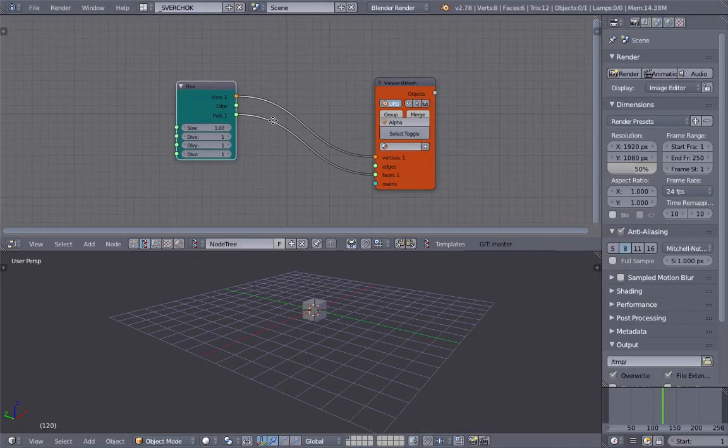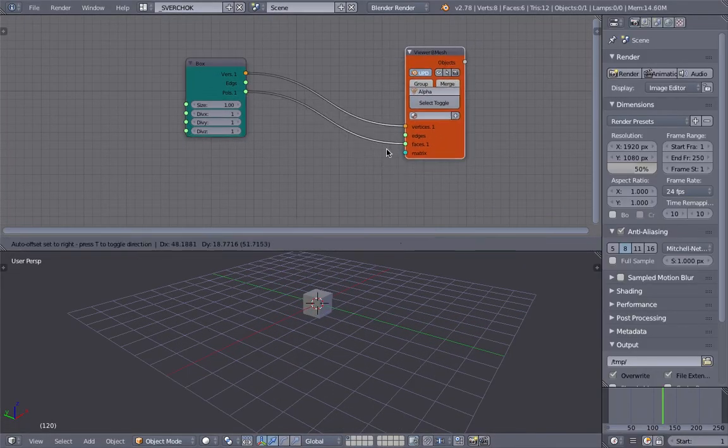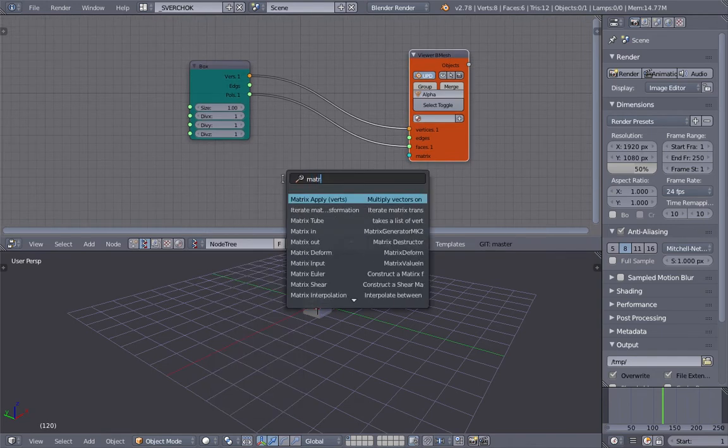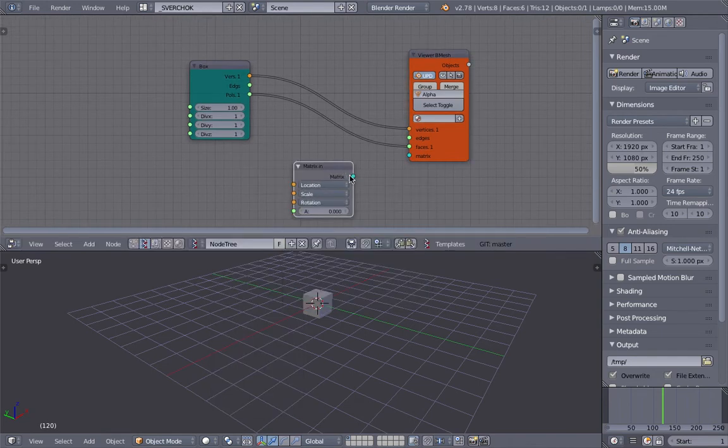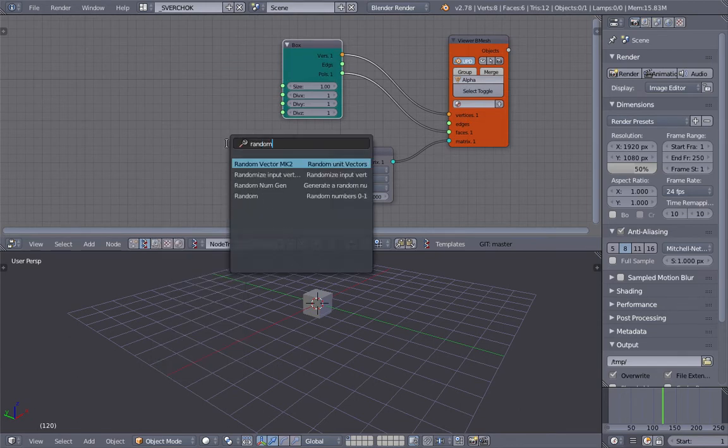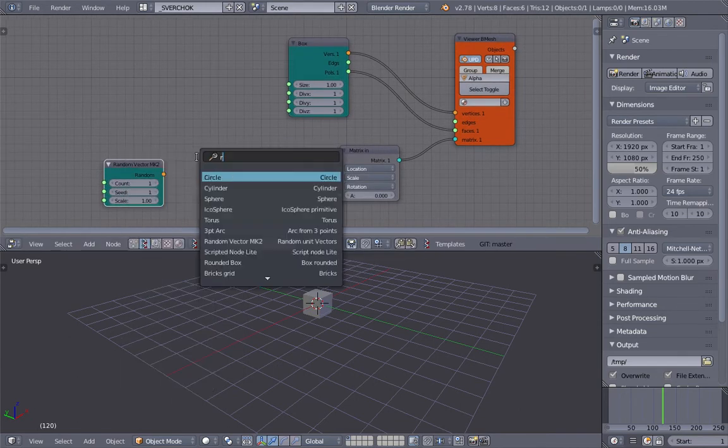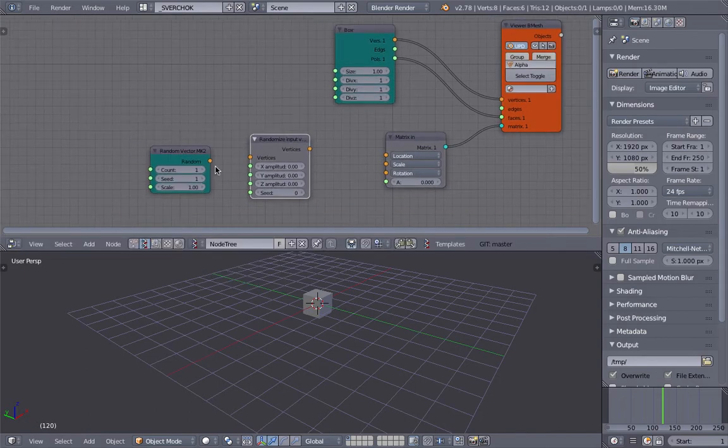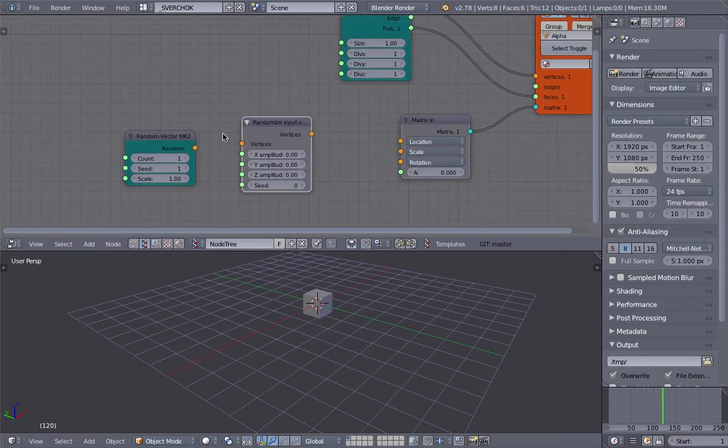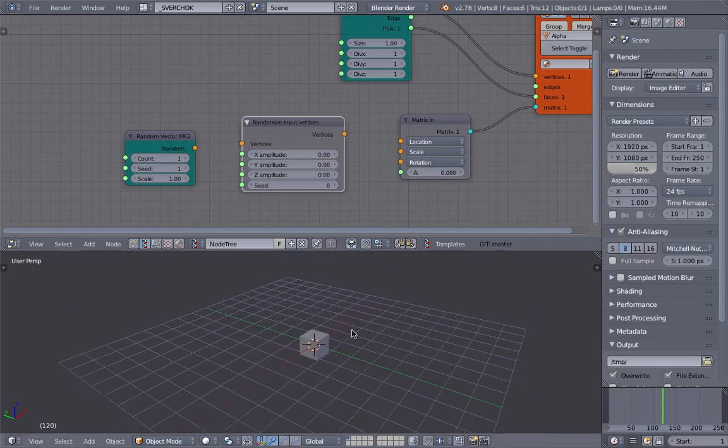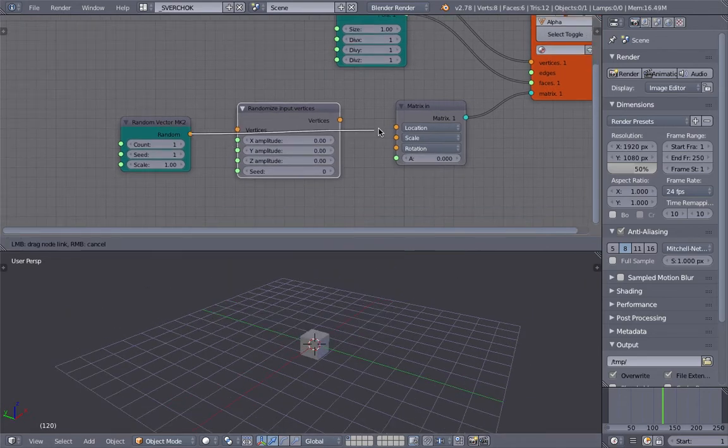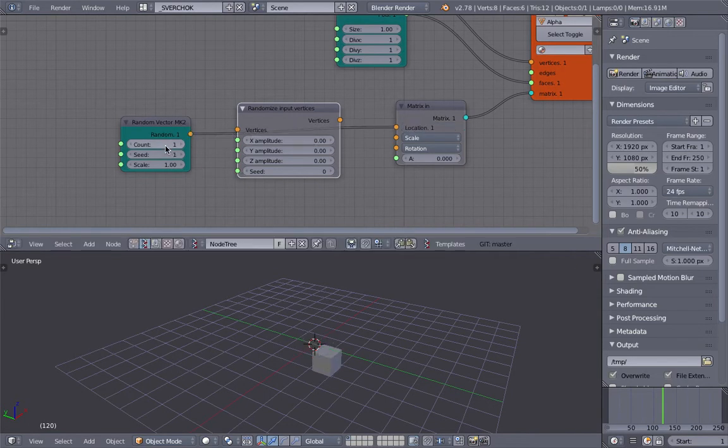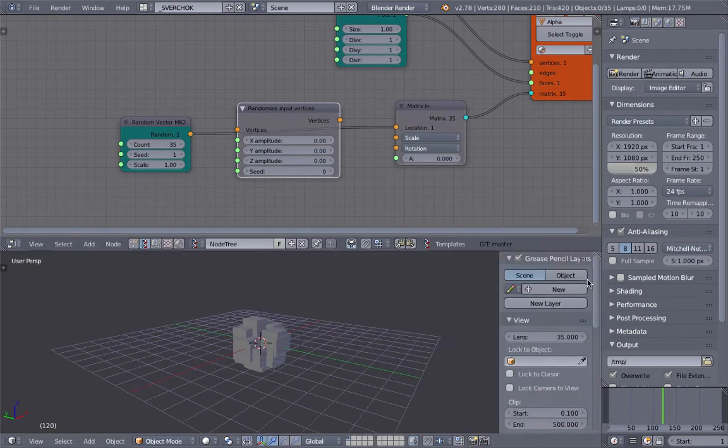The idea here is to generate a bunch of boxes. I'm going to use a matrix input and plug it into this. We'll use Random Vector and Randomize Input Vertices - these two work together to generate a scatter of points. If we use the Random Vector, we get random boxes at random positions